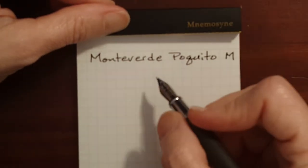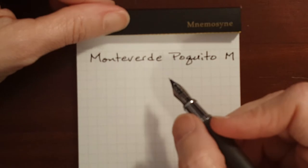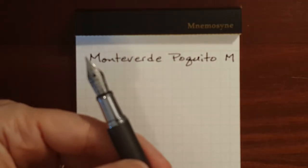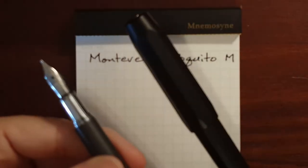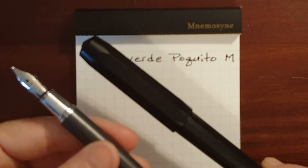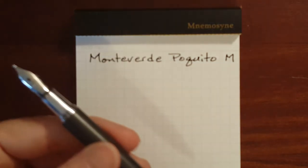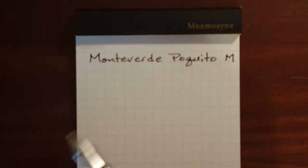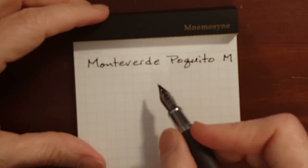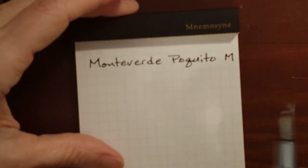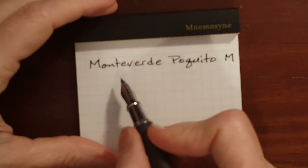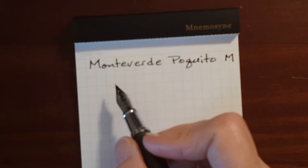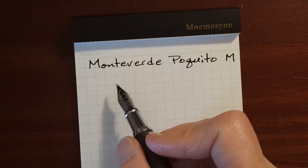It's not butter. It's not a buttery smooth medium. It's not as smooth as my Perkeo, Kaweco Perkeo, but it's not scratchy or anything. There's just a slight amount of feedback, enough to know that you're writing.